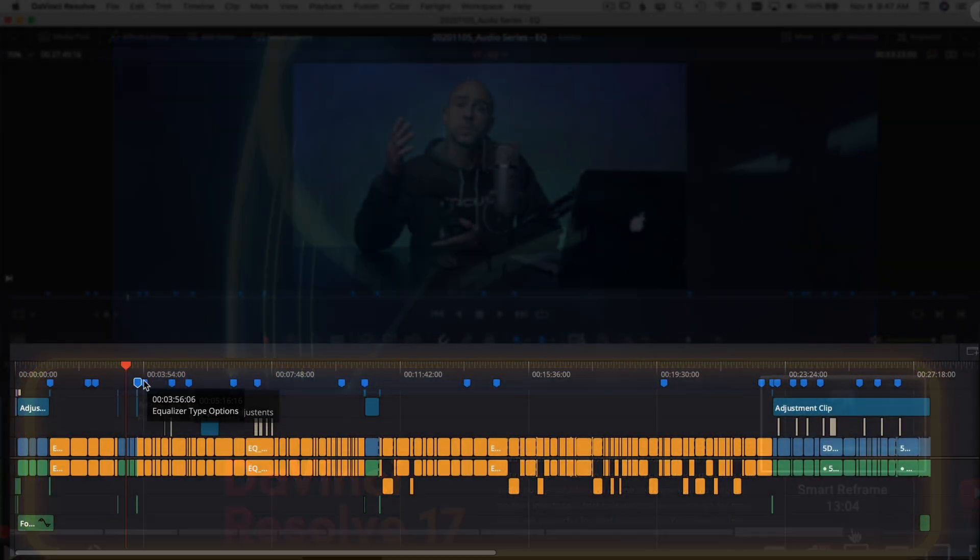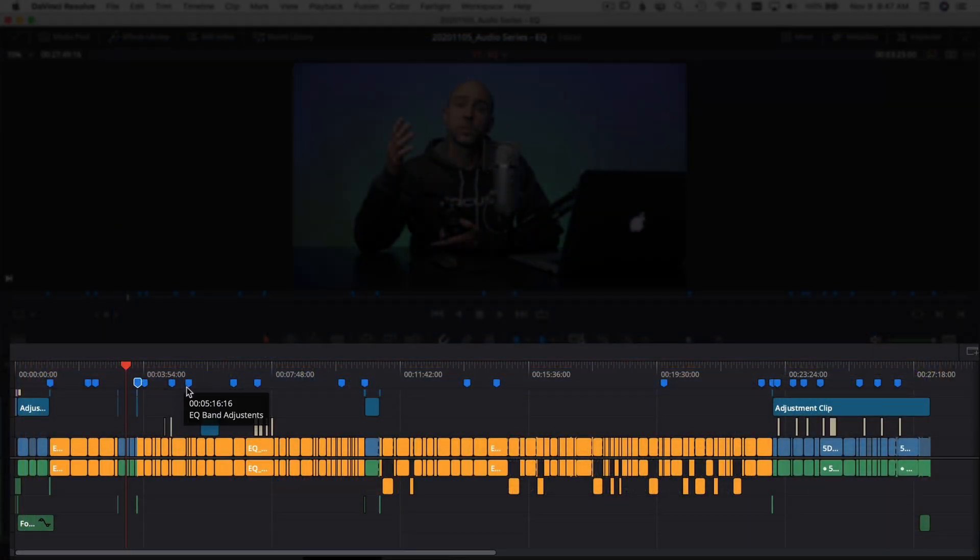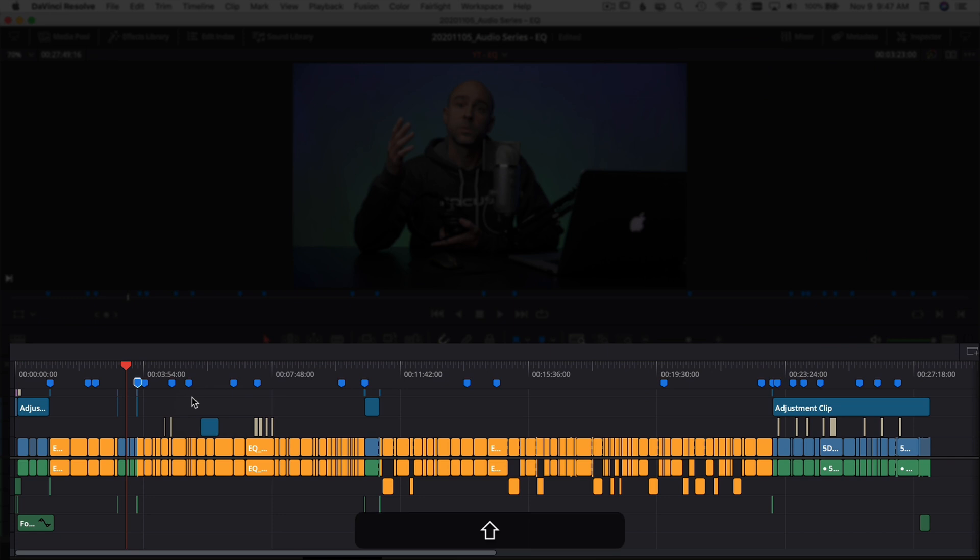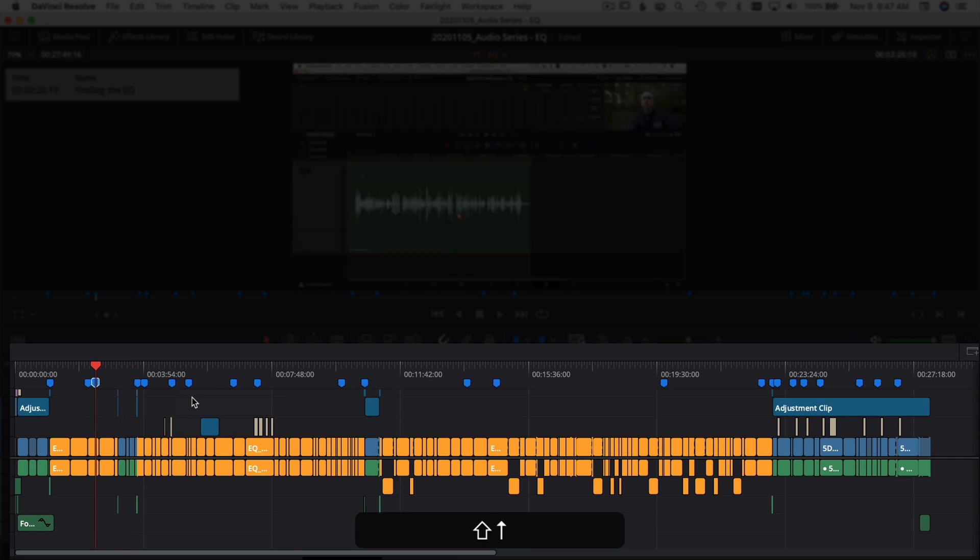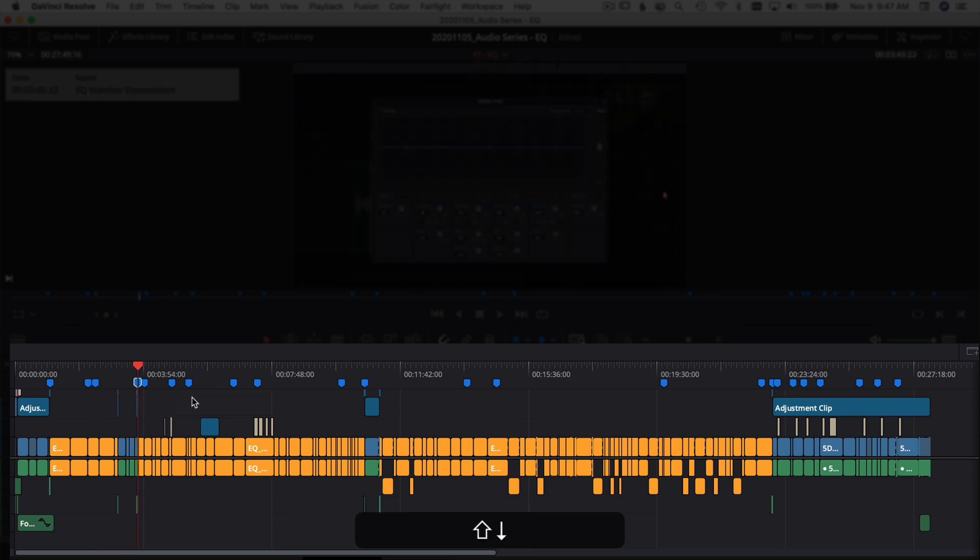In order to jump from marker to marker, all I have to do is hold Shift and press the up and down arrow keys. You can see if I press the down arrow key, I move through the timeline and it jumps right to each marker.